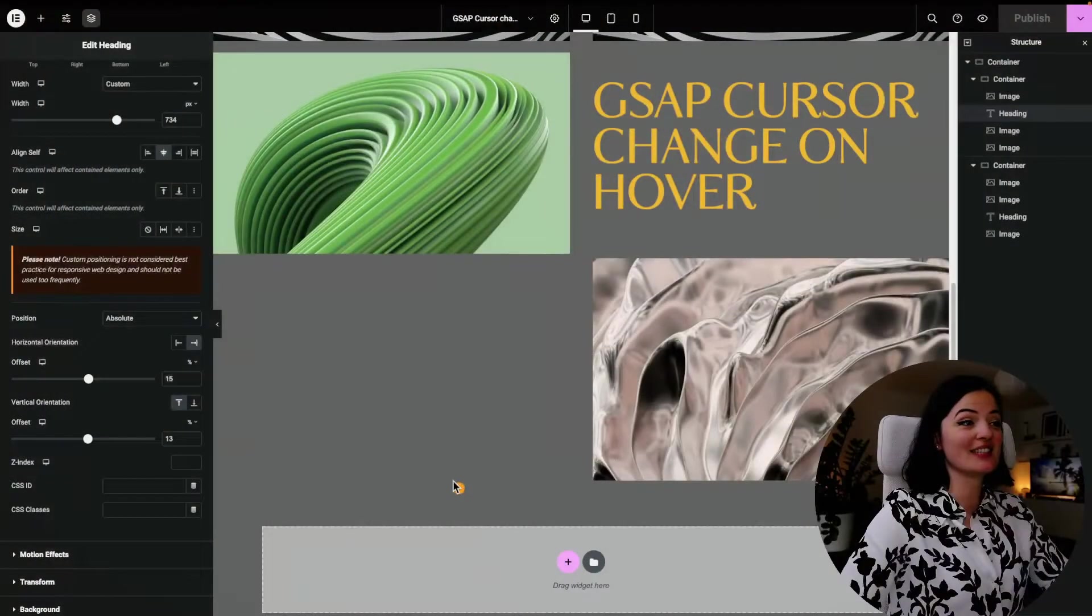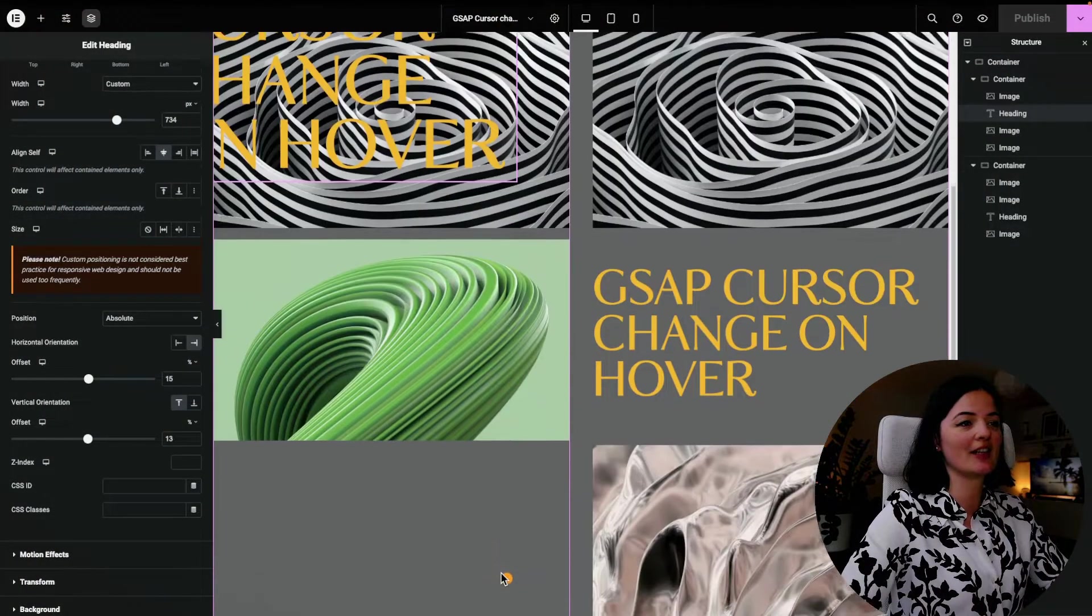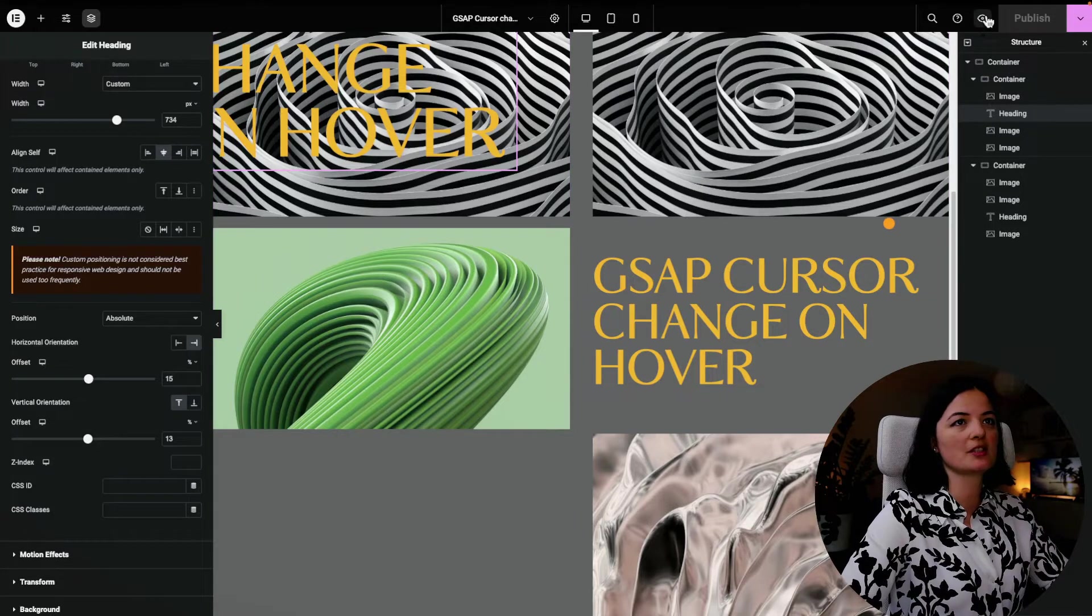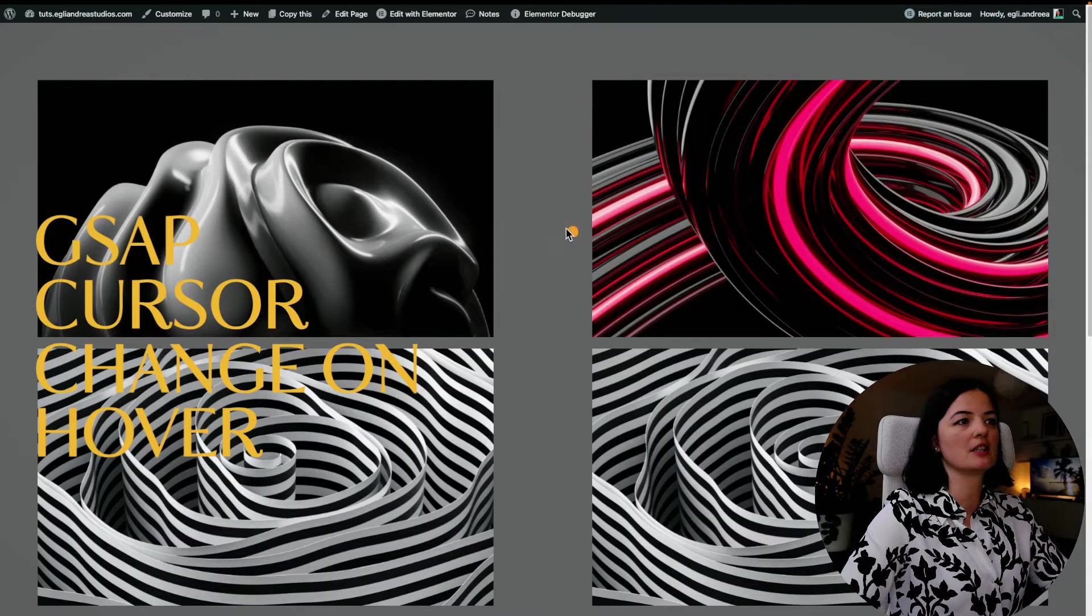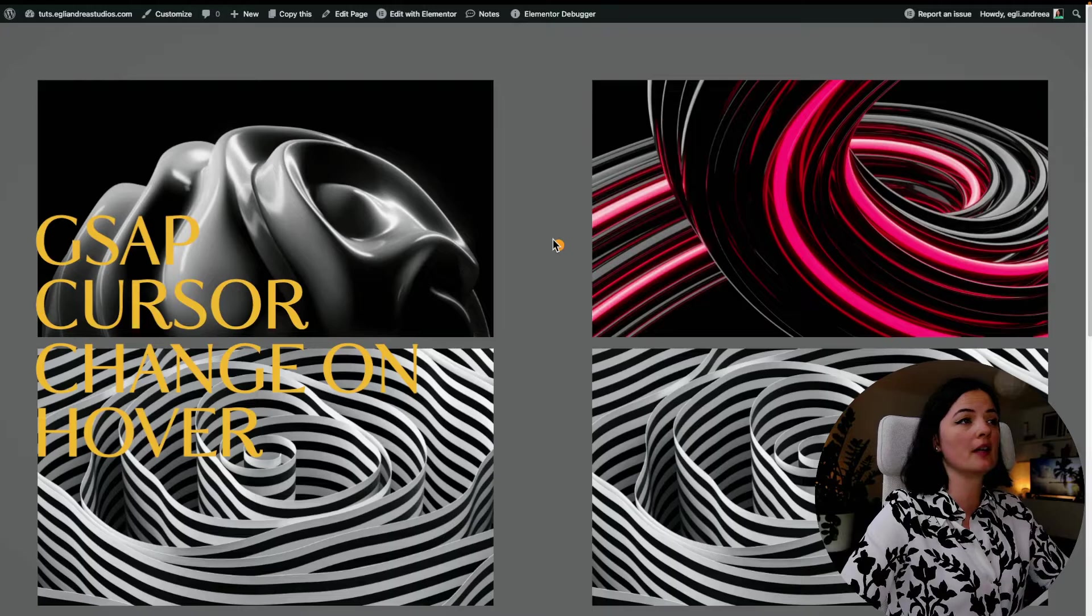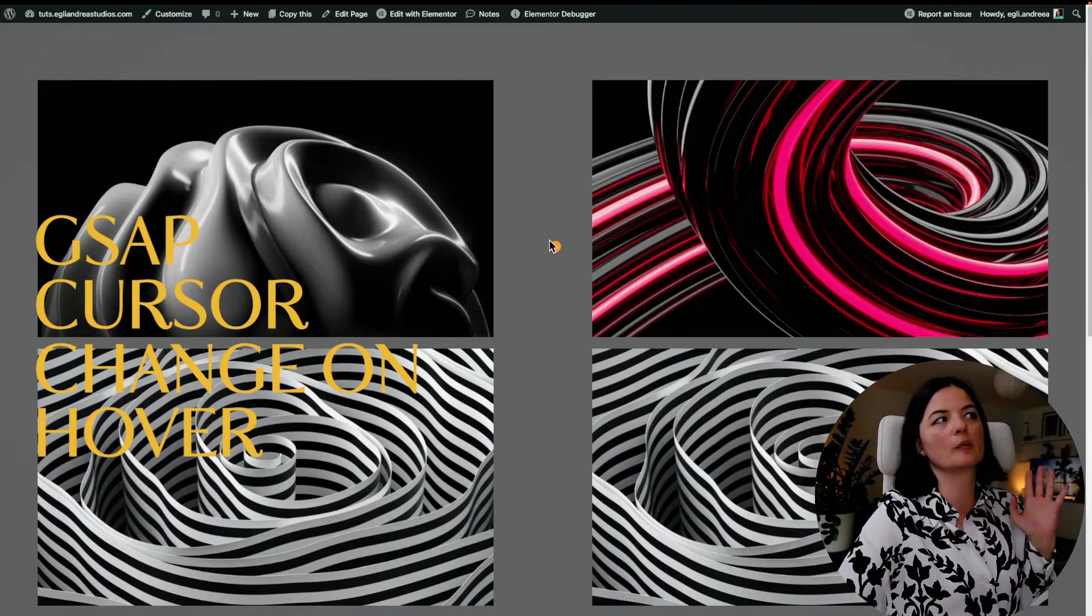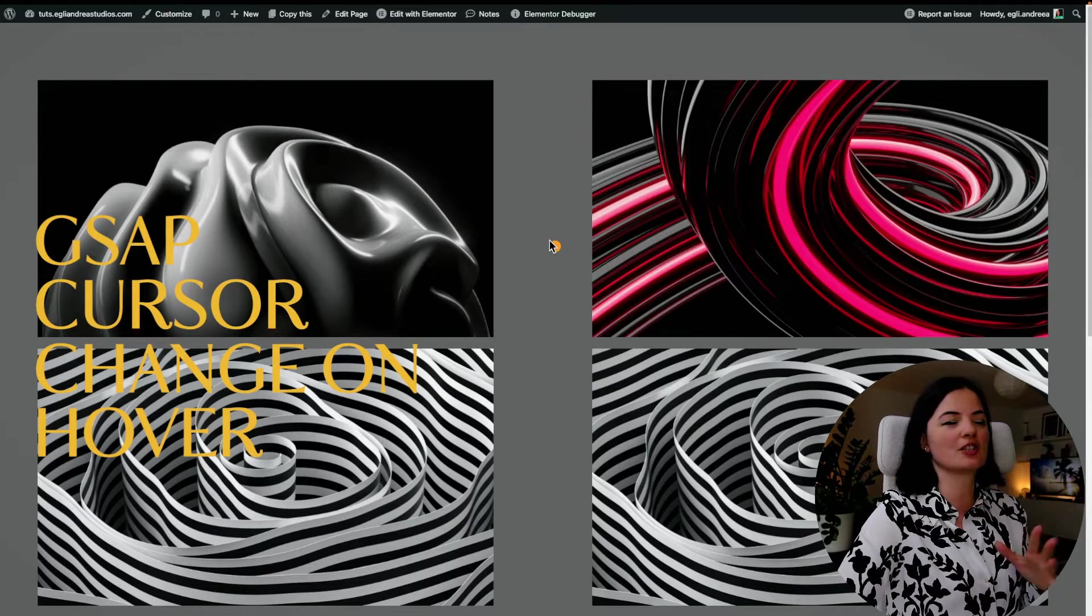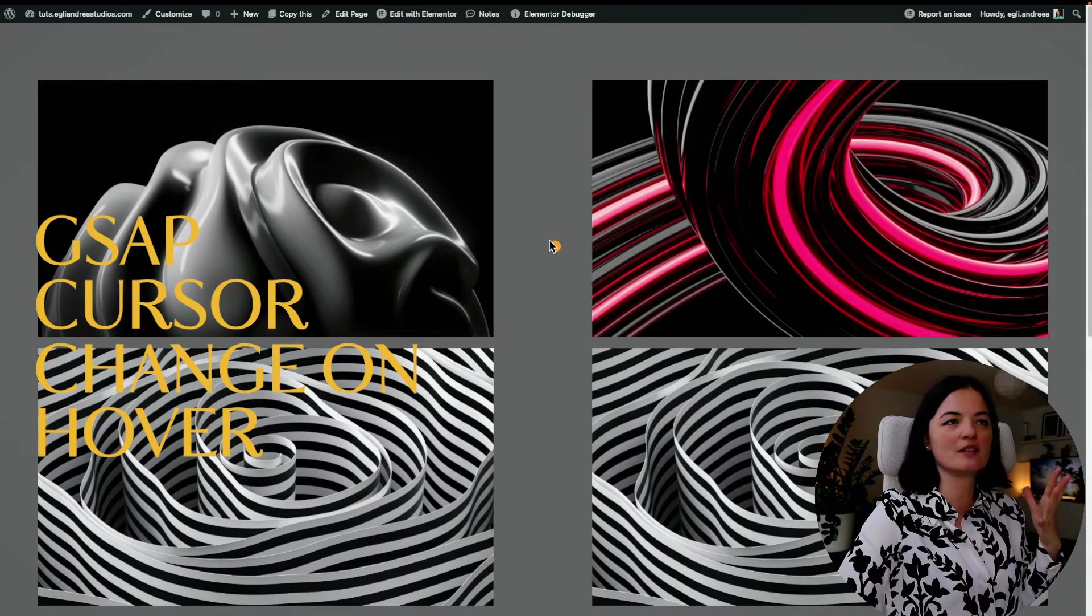All right, as you can see, this is what we are having right now on the page. Let me just have a look at the page itself. So for example, we have a lot of images.